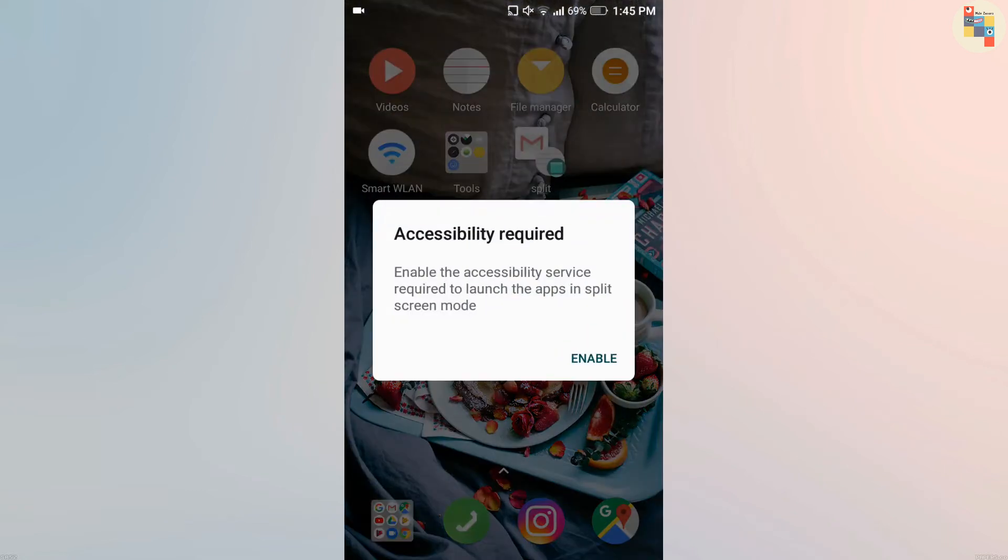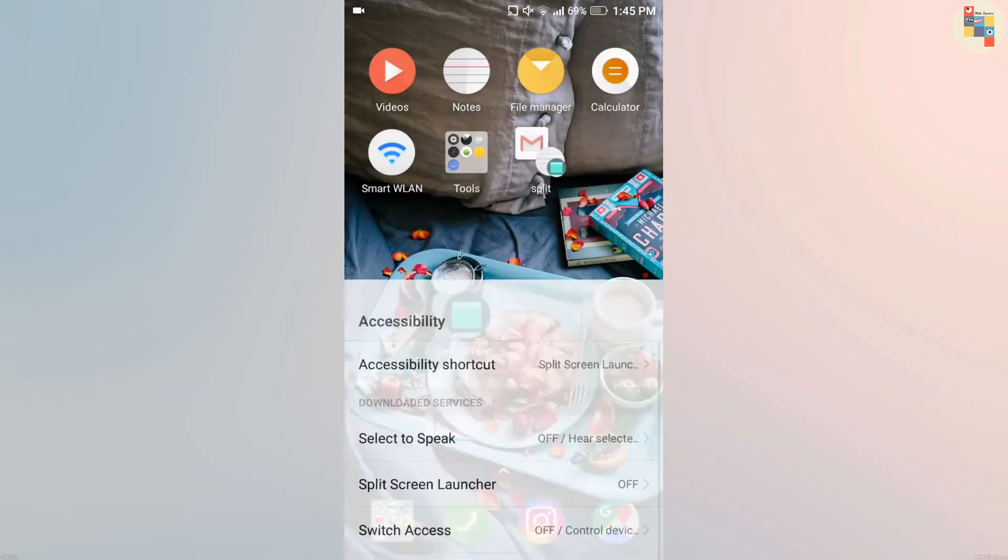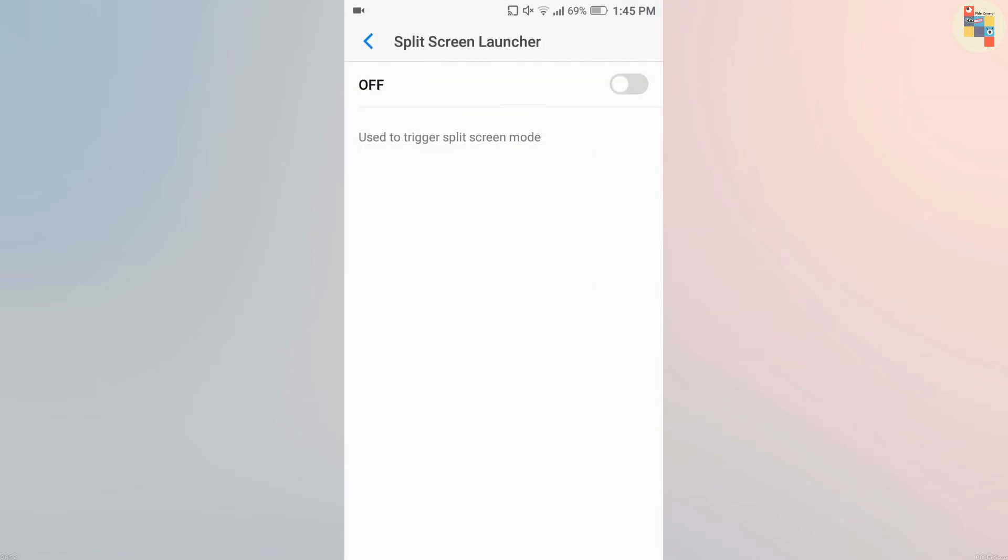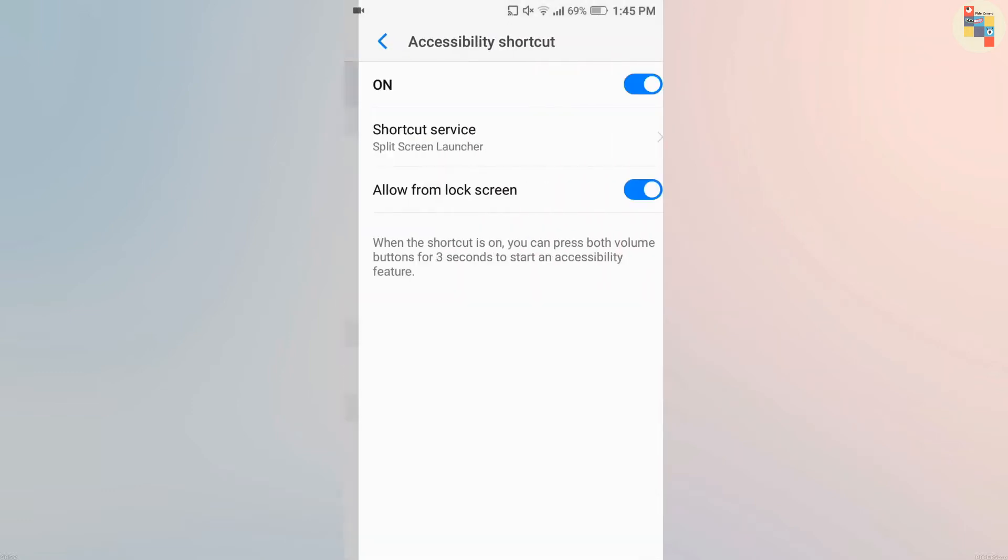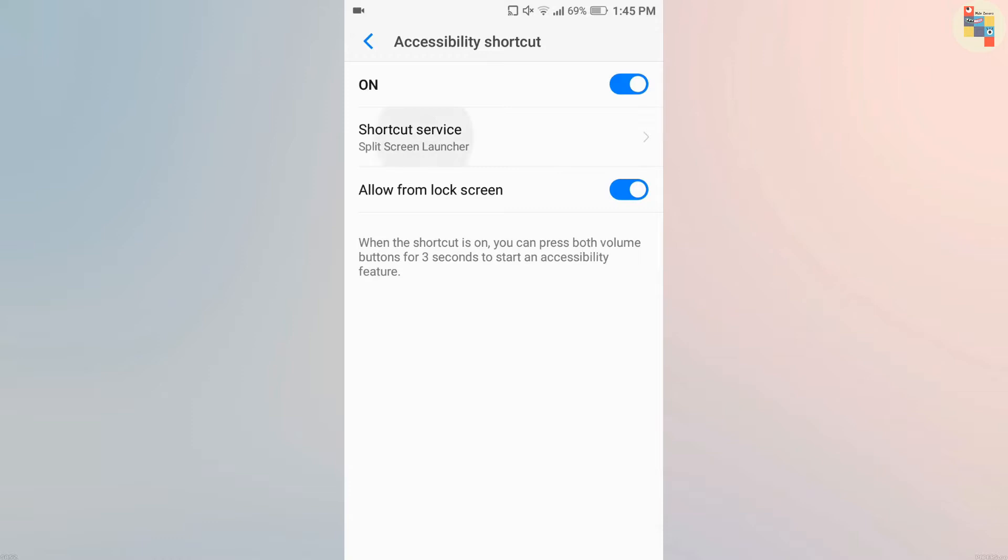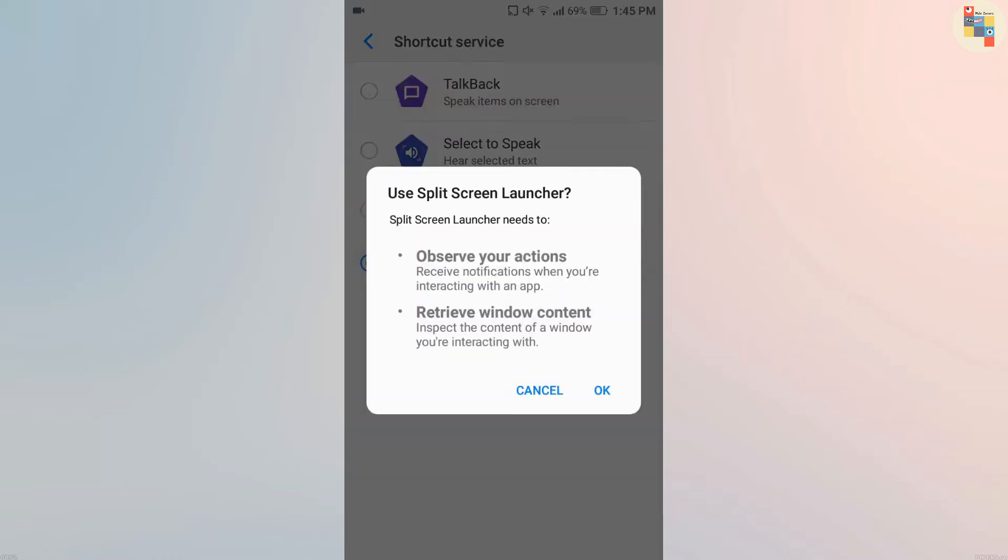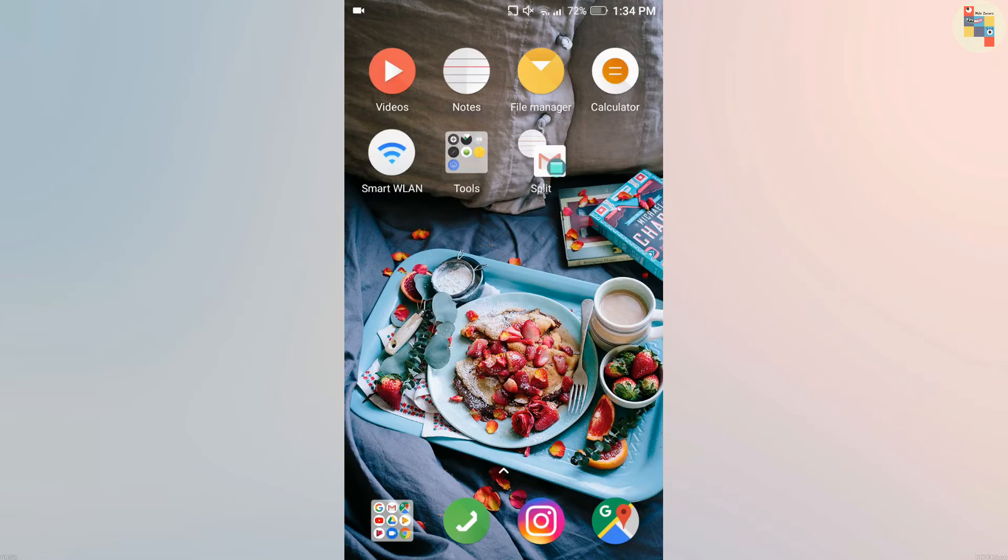Click on that shortcut, then click on enable accessibility, then turn on Split Screen Launcher. After that, go back and select accessibility shortcut, click on shortcut service, and choose Split Screen Launcher. Now you can use two applications at once by clicking on those shortcuts that we have made.